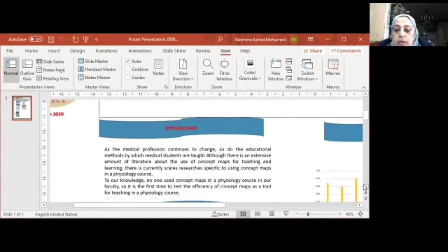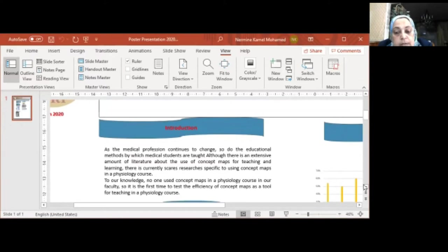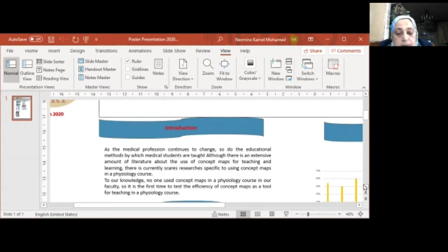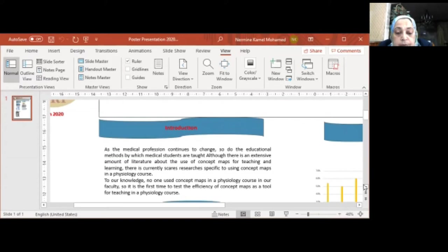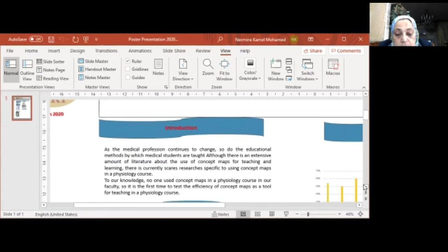As the medical profession continues to change, so do the educational methods by which medical students are taught. Although there is an extensive amount of literature about the use of ConceptMap for teaching and learning, there is currently scarce research specific to using ConceptMap in a physiology course. To our knowledge, no one uses ConceptMap in a physiology course in our faculty, so it is the first time to test the efficiency of ConceptMap as a tool for teaching in a physiology course.